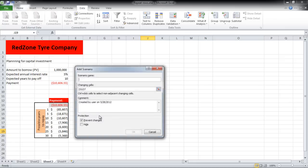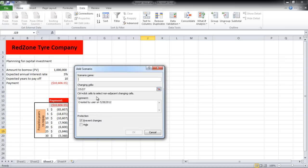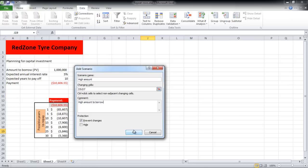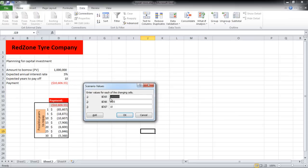Now click on the Add button to add another scenario. This time we will borrow more, so the interest charged may be lower than 5%, and the time to repay will increase.